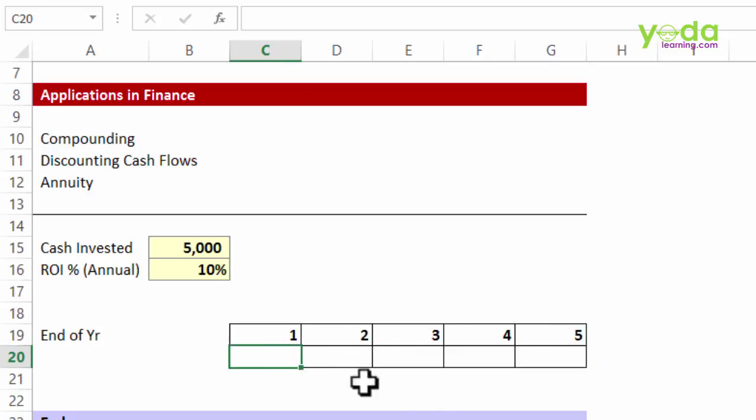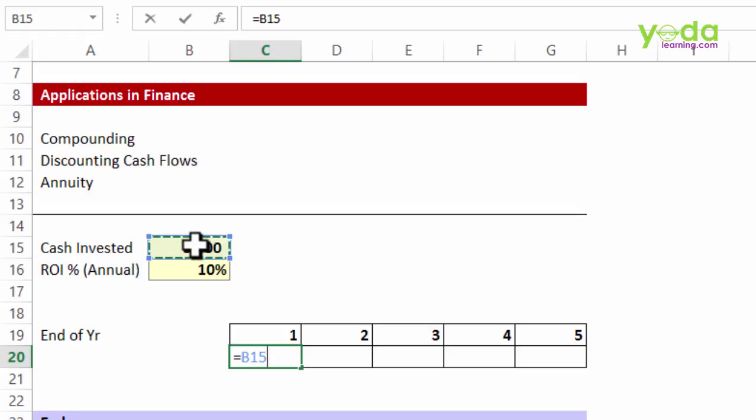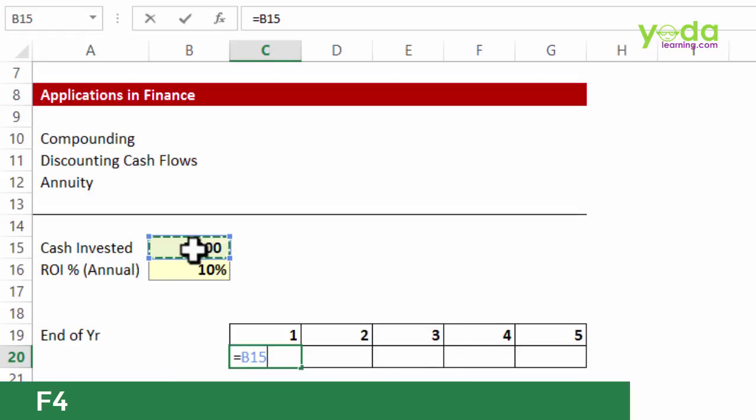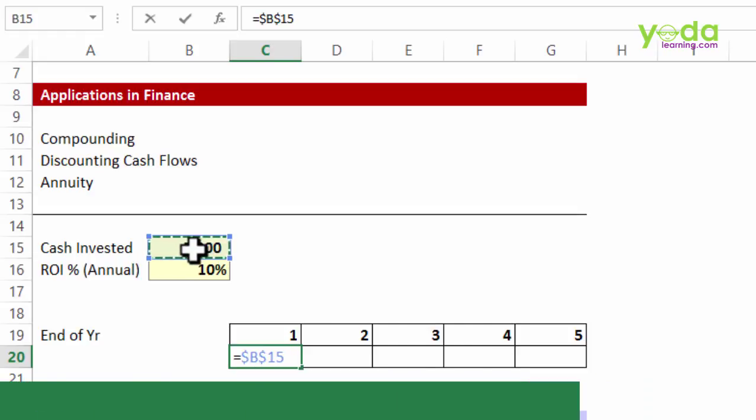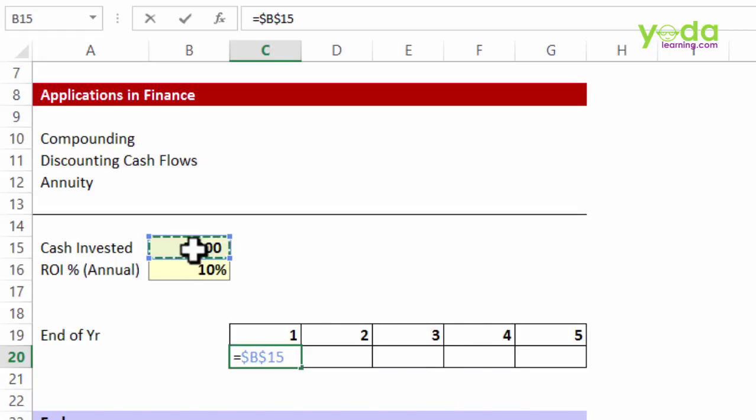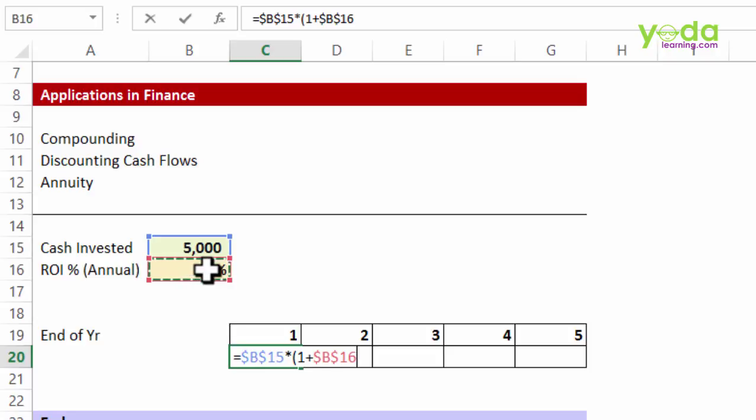So I'm choosing equal to formula, choosing the cell containing $5,000, pressing F4 to ensure it's fixed, locked, multiplied with, within brackets, 1 plus rate of return being 10%. I fixed that too.